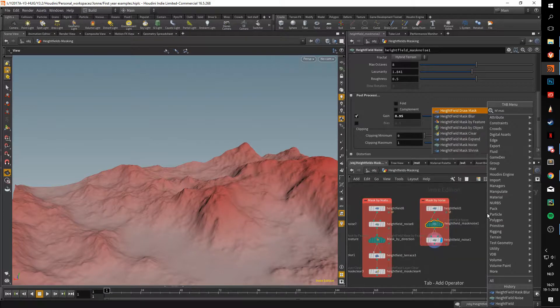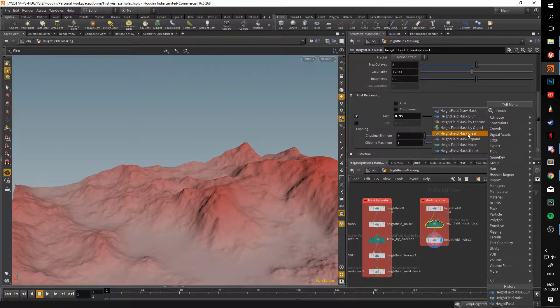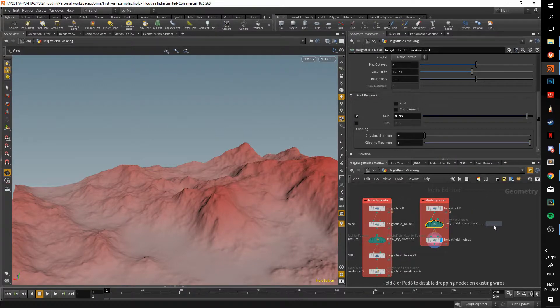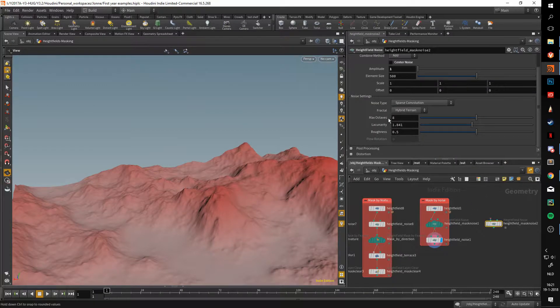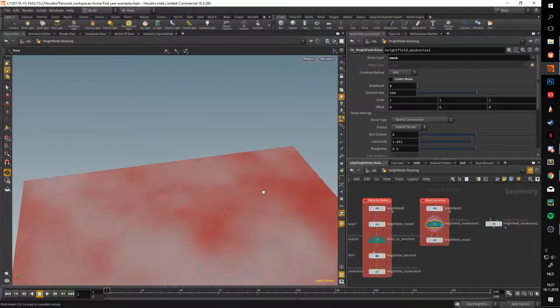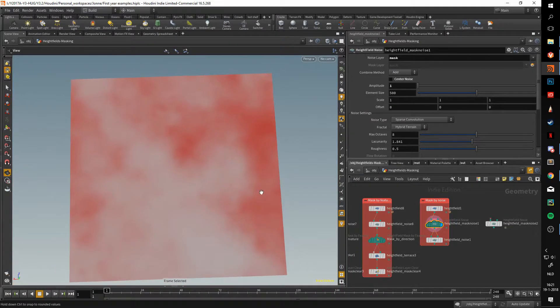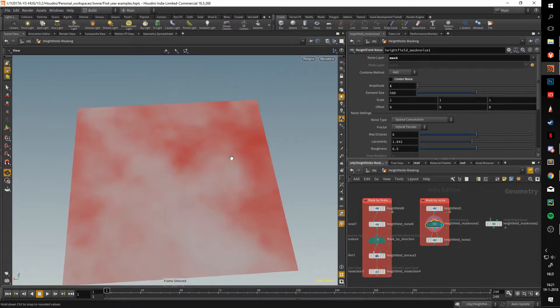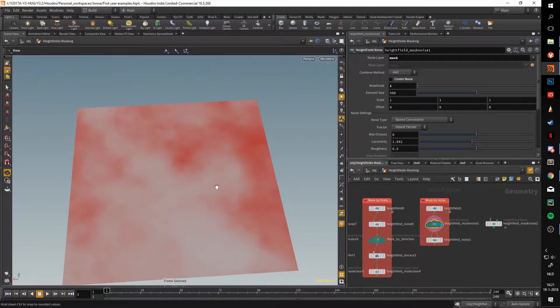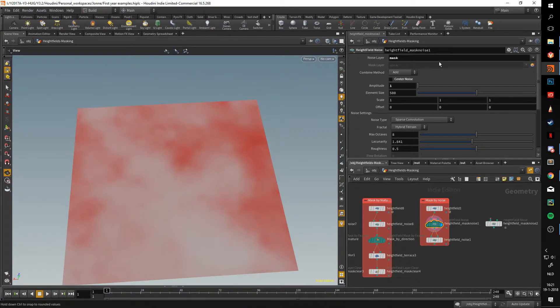This node will basically make a noise mask for you, and instead of affecting the height, it'll affect the mask layer. If we look at this, the node I just put down is pretty much exactly the same as a height field noise.